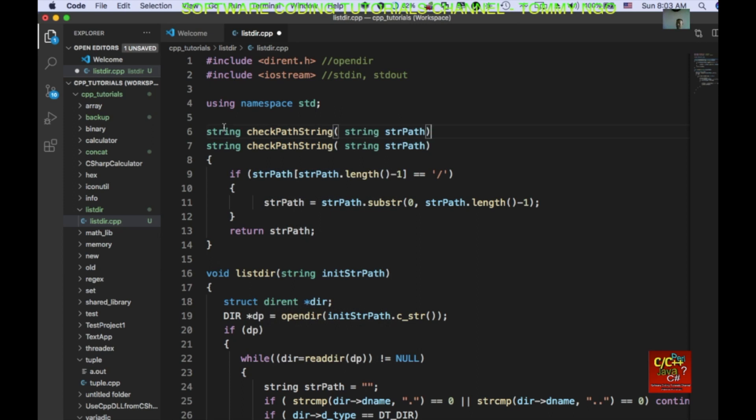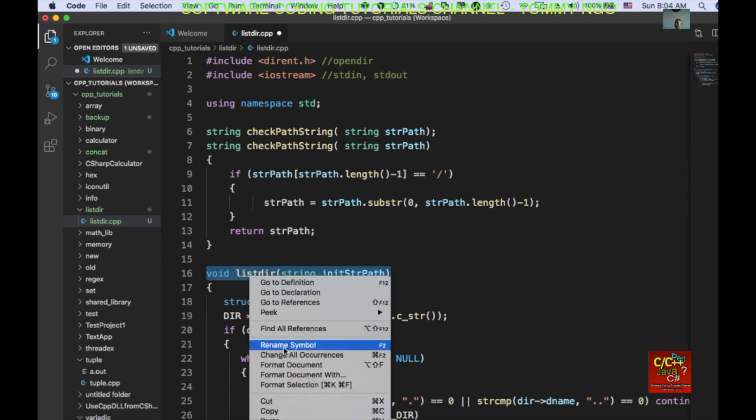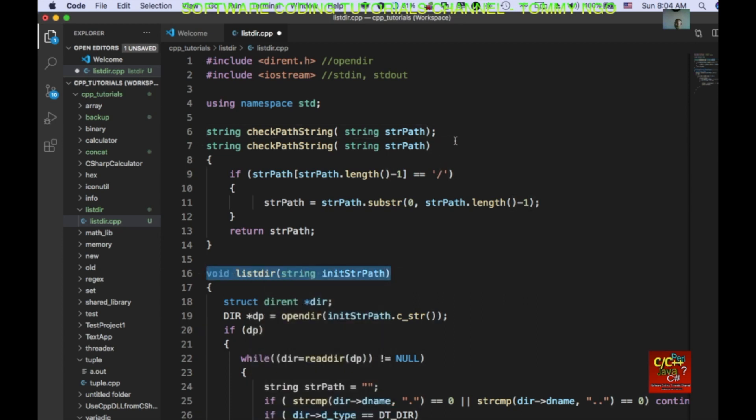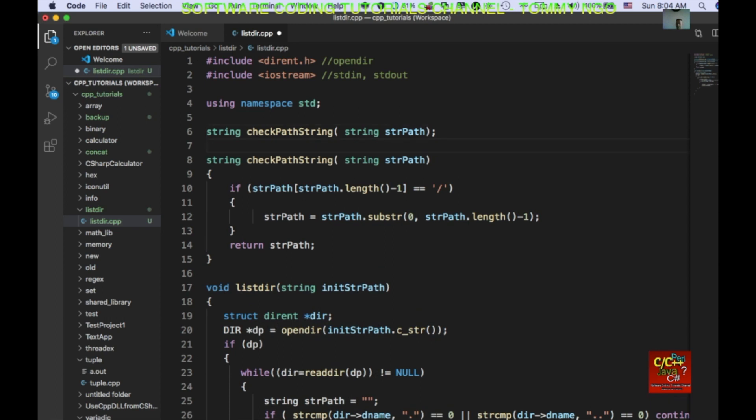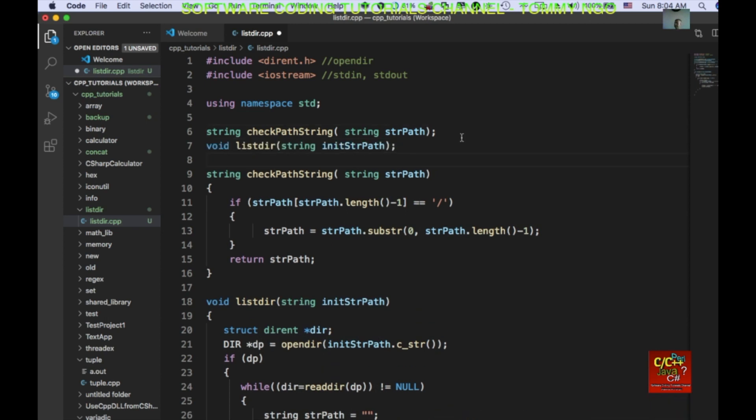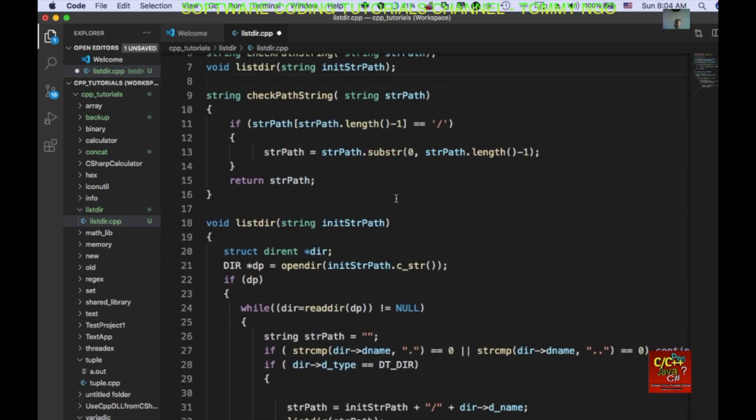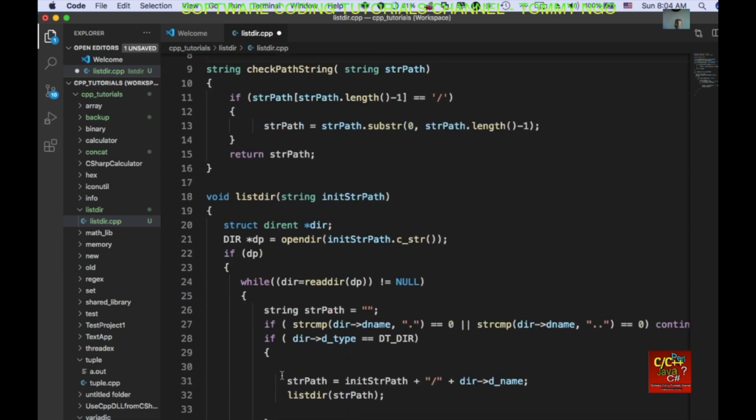And don't forget to declare the prototype. So, go ahead and declare that prototype. Same as for lister. I'll go ahead and declare that prototype up here. Okay. So, back to the lister function.